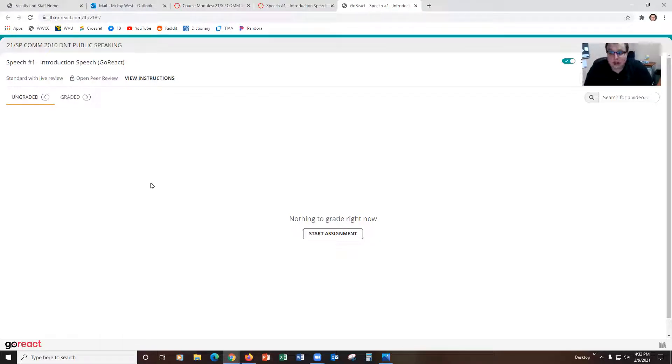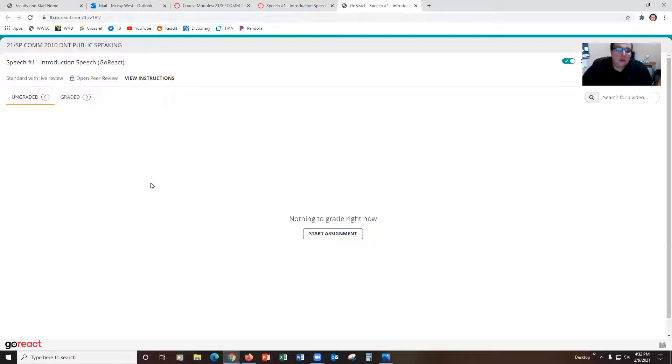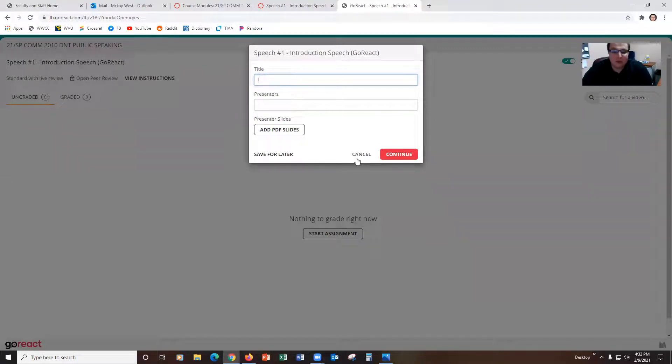Now some of you, sometimes it won't even ask you for a code and it'll just let you in here. If that's the case, kudos to you, you got lucky. It'll probably end up asking you for a code later on throughout the semester at some point. But for now don't worry, the hard part's done. Now all you need to do is start your assignment where you can record and submit your official speech video.